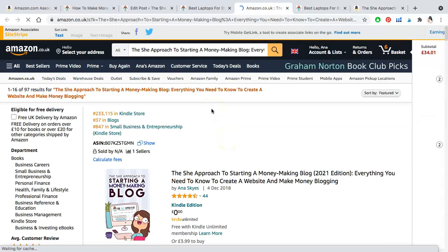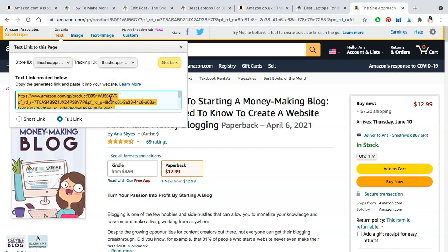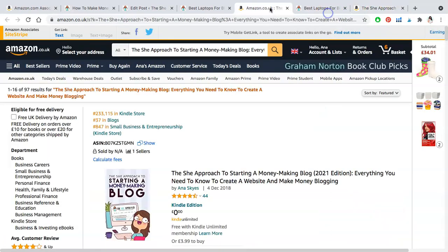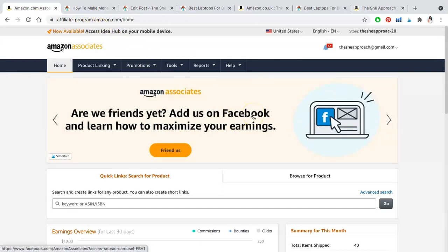If you happen to have an Amazon UK account, you can grab the UK link instead. I really recommend just using the amazon.com links and setting up a OneLink account, which I can make a separate video on if you're interested. Basically, I grabbed the amazon.com link, but because I'm in the UK, when I clicked on the affiliate link it took me to Amazon UK and the same product there — a really great way to monetize your international traffic. If you go to Tools and OneLink, they'll walk you through what you need to do.